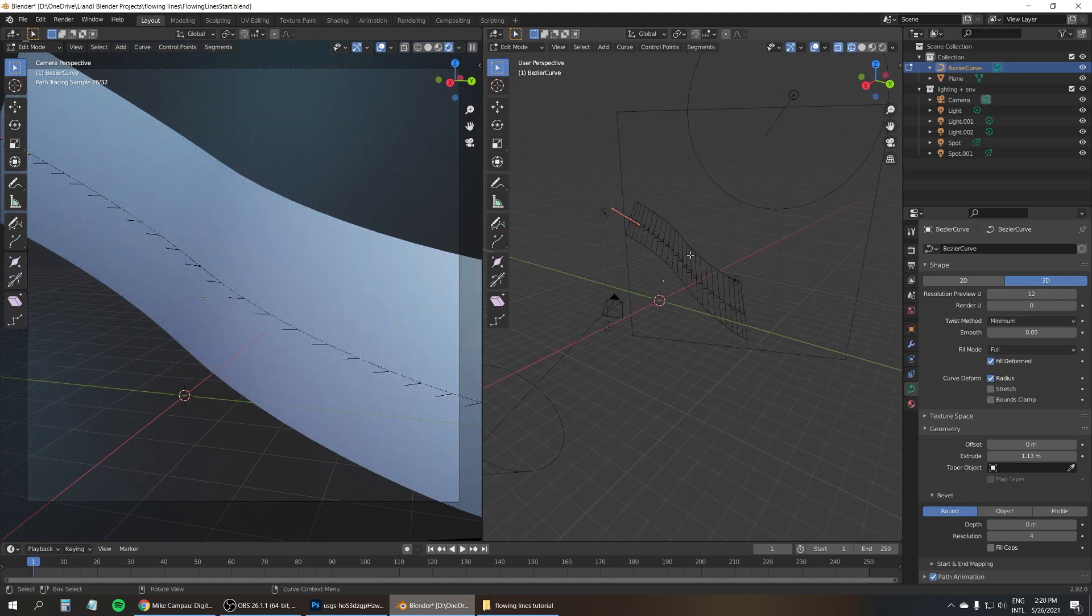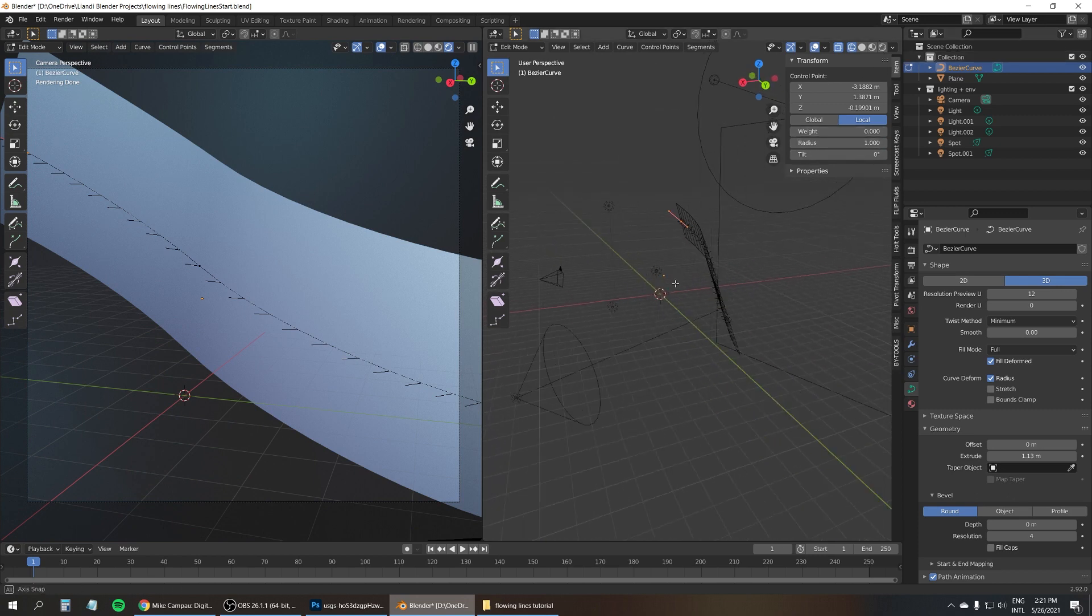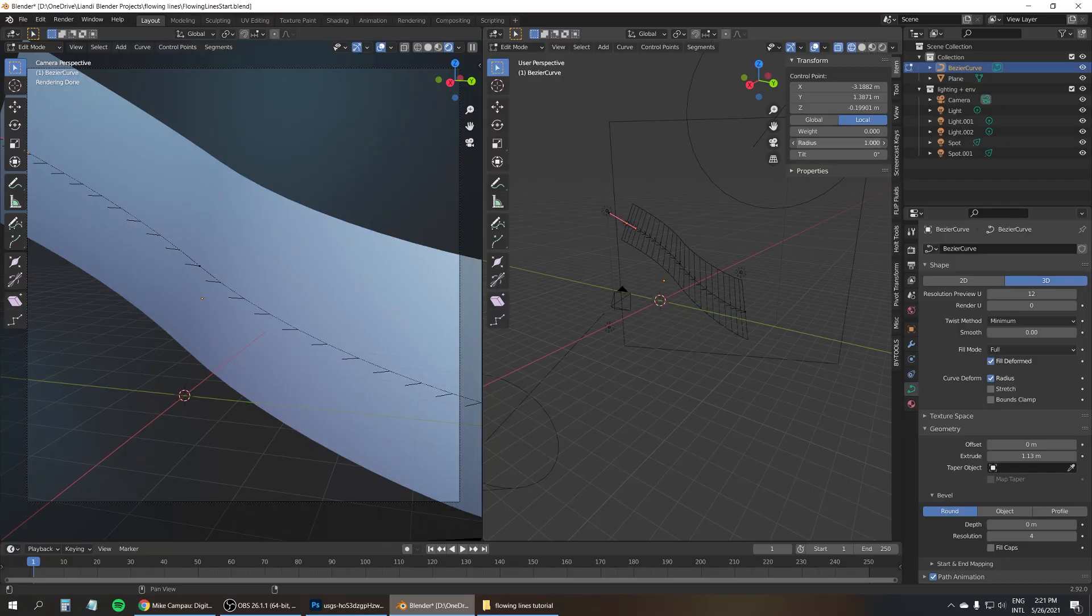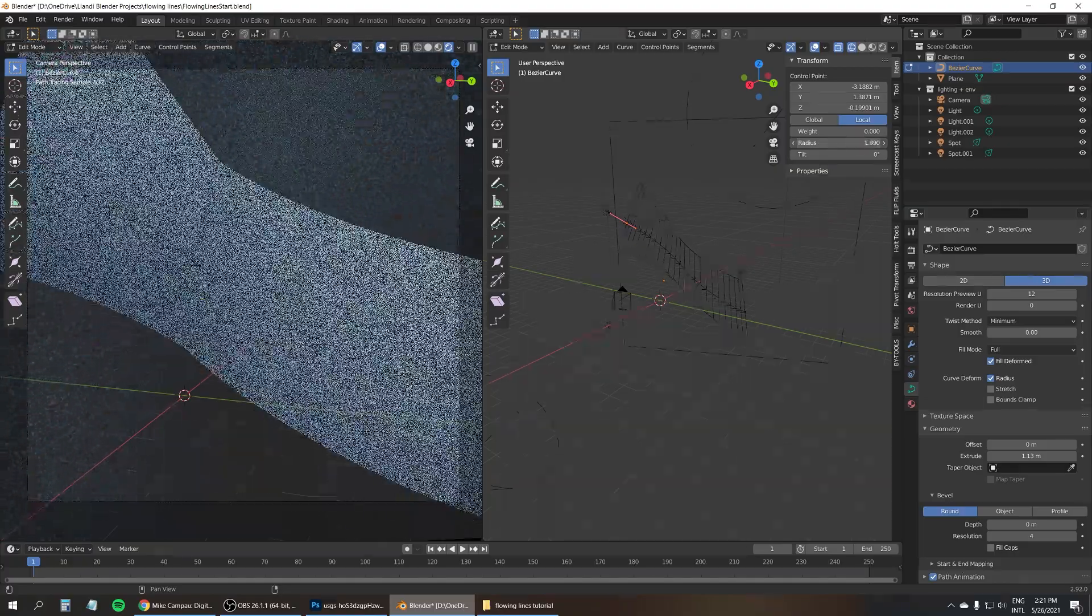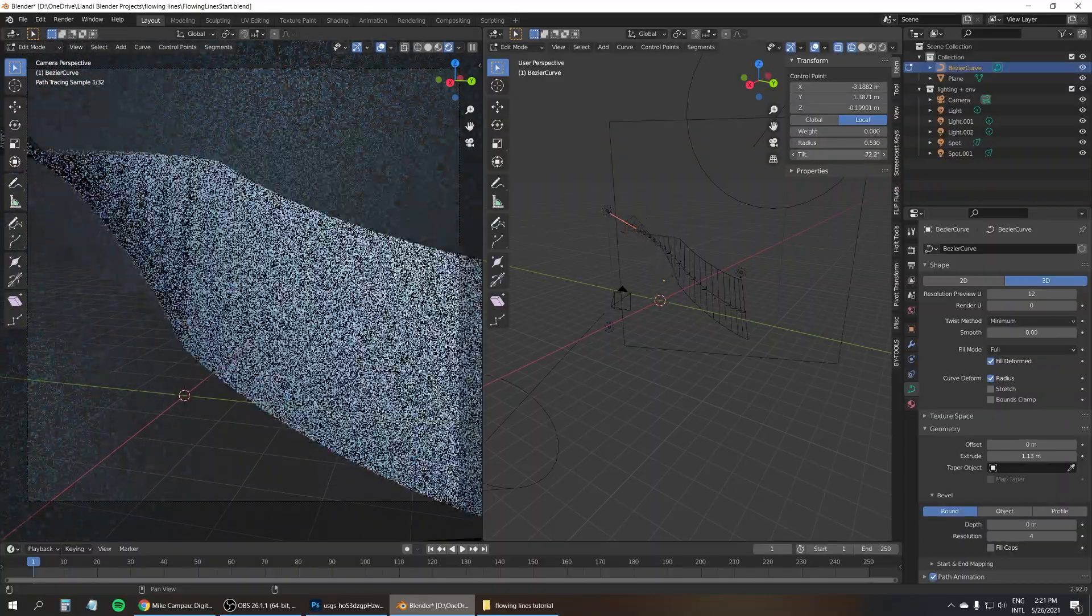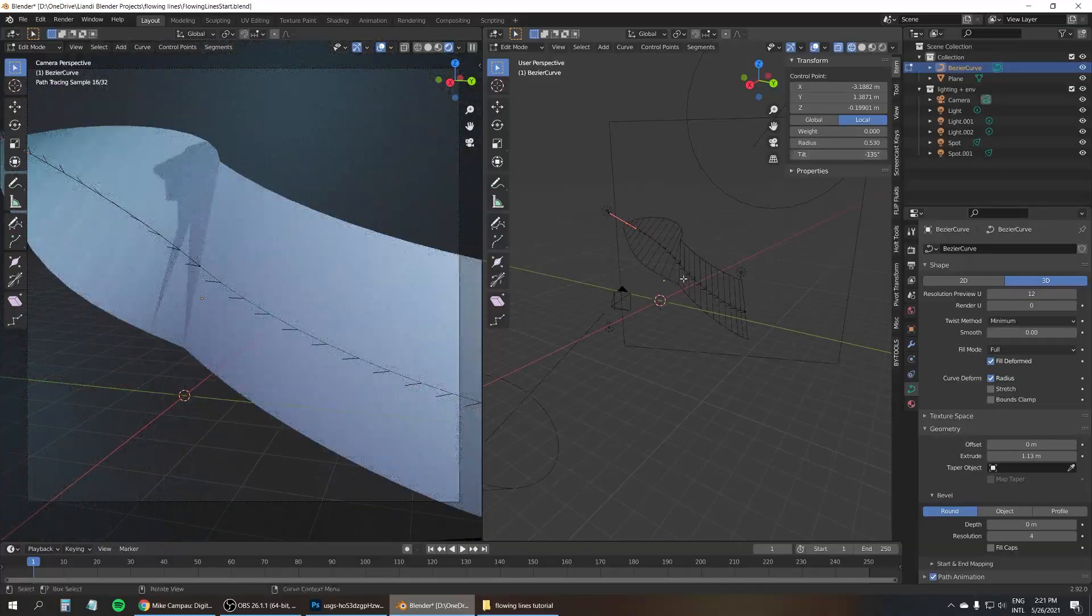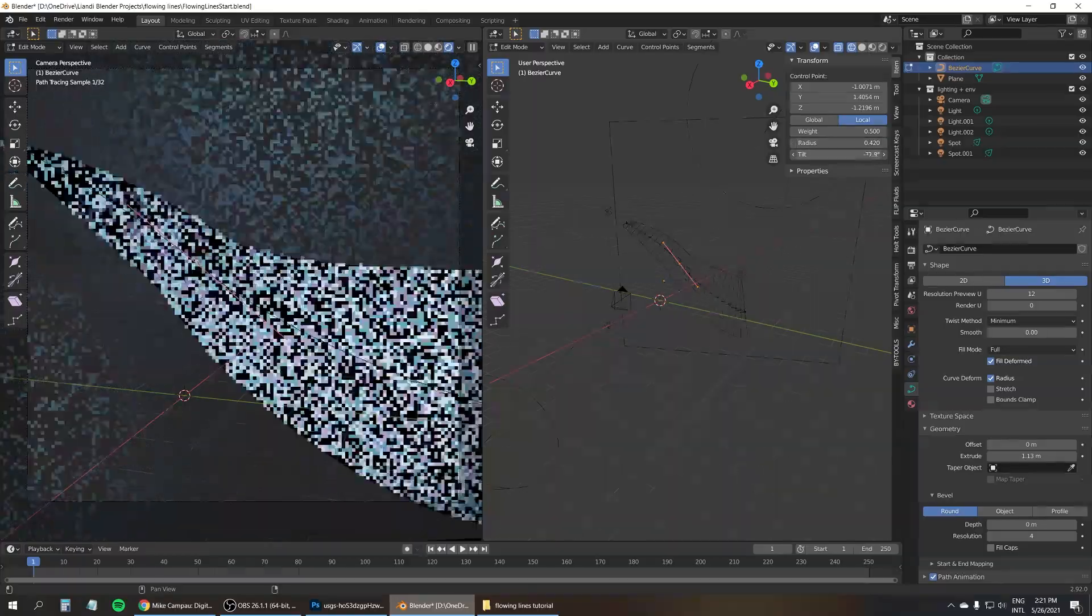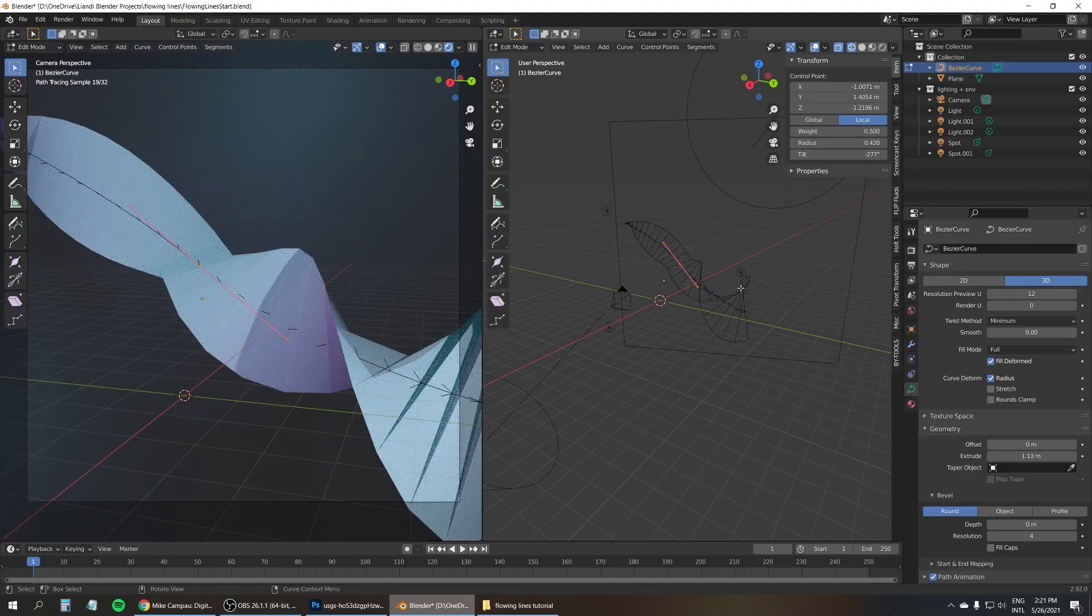Now I'm going to open the N menu using the N key. In here under Item, you've got several settings that affect the points of a curve. First, we've got the Radius, which makes our shape wider or less wide. And then we've also got the Tilt, which can twist our shape. So let me adjust the Radius and the Tilt for all these points, hopefully end up with something nice looking.